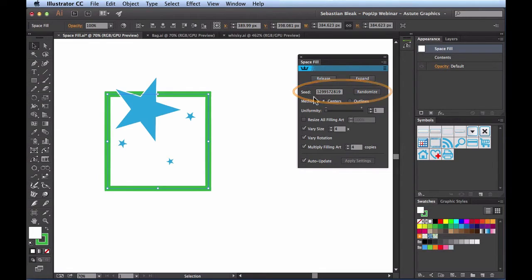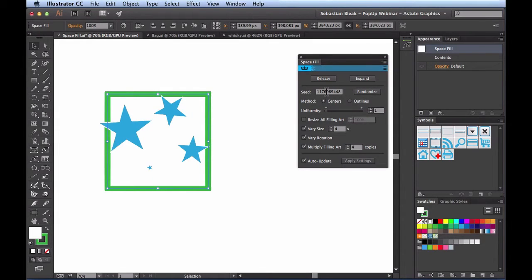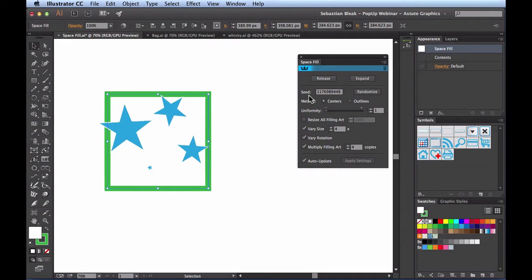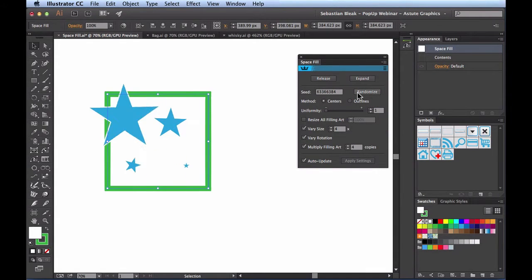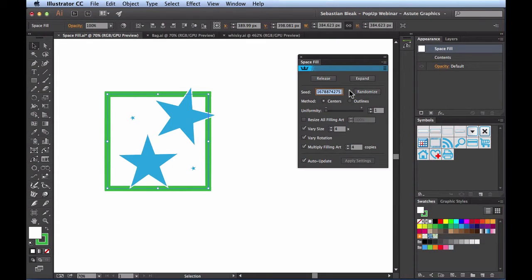Next we have the Seed section with a series of numbers and a Randomize button. Every time I click Randomize we get a new seed value and the artwork changes. In computers we don't have true randomization, so we're creating a pseudo-randomization — every time you change this value you get a new variation. If you fall in love with a specific rotation or variation, you can copy those settings and use them again whenever you need them.